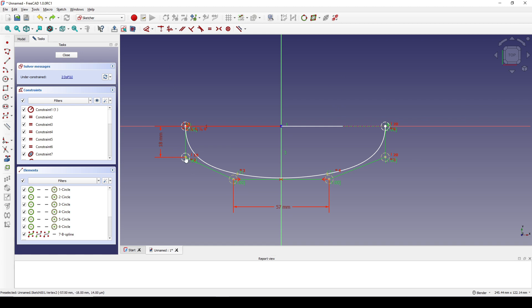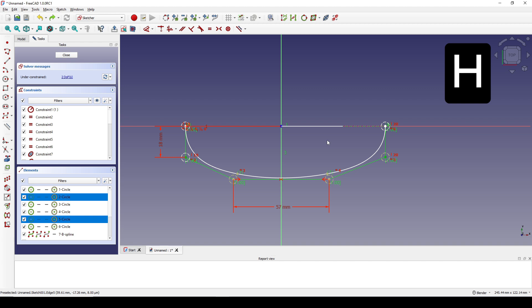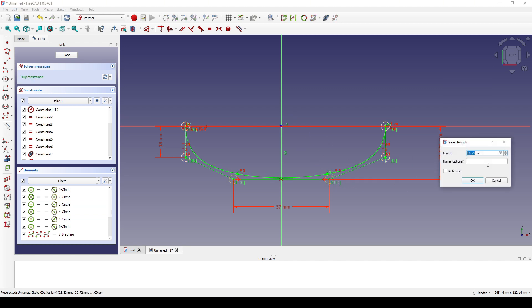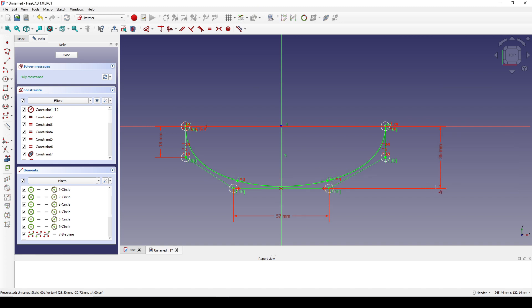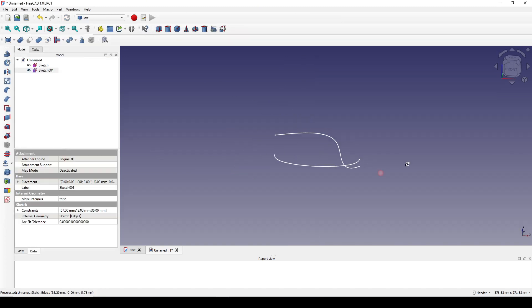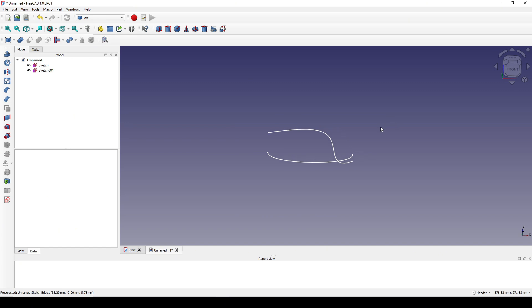Now I set the distance to 57 and the distance here is 18. I select this point and this point and hit H. The distance from this point to the center line is 36. Now I can close the sketch.